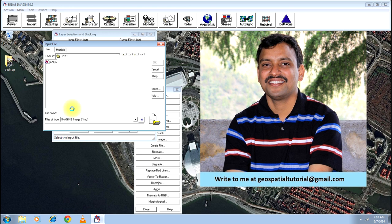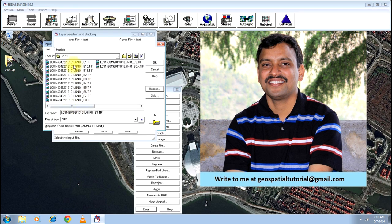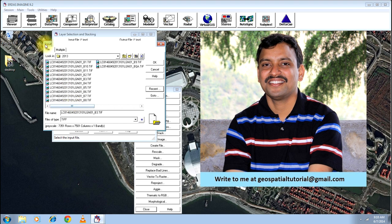You will have a set of 12 images, that is listed here. You may or may not select all the images, that is all the bands. You can select only those bands that you feel is important. For the purpose of this particular exercise, to make you familiar, let me select all the bands.